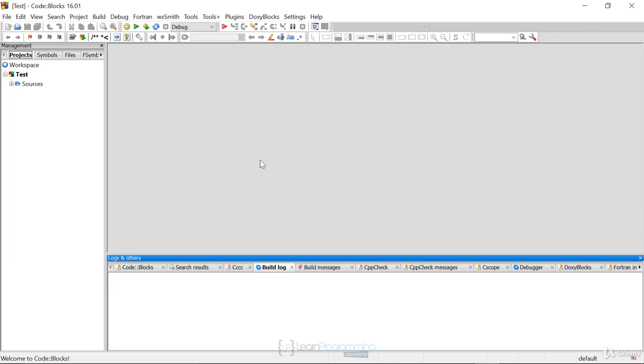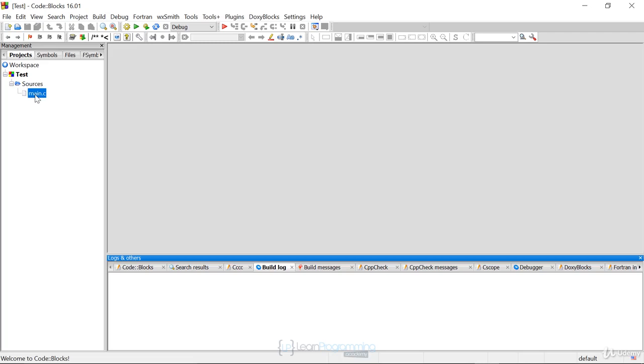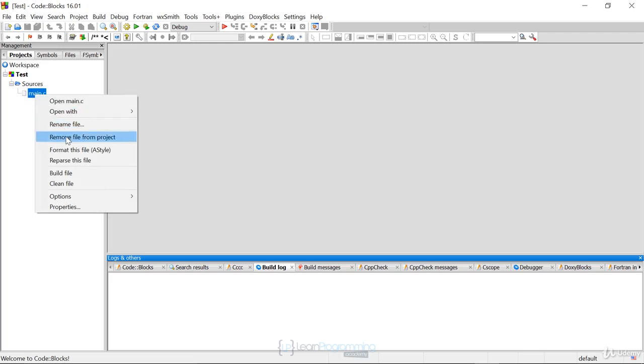And remember that we want to create our C source code file manually. And so our first thing I want to do is I want to delete this auto-generated file. You don't always want to do this because it's useful that the code is generating, but for learning purposes, we want to delete it. So we're just going to say remove file from project.